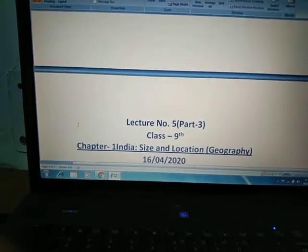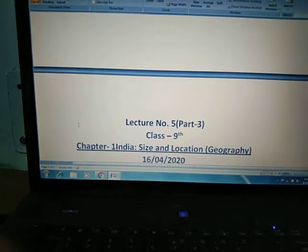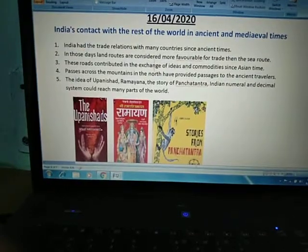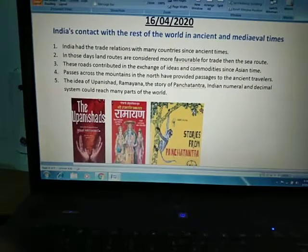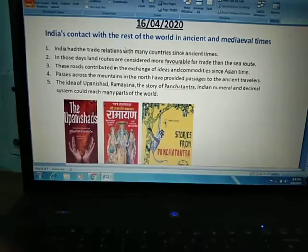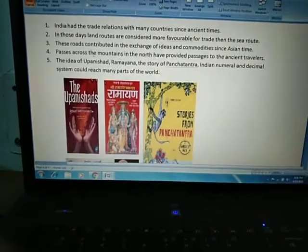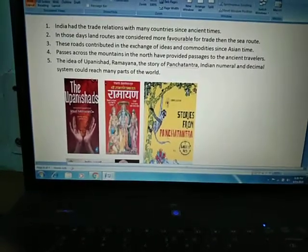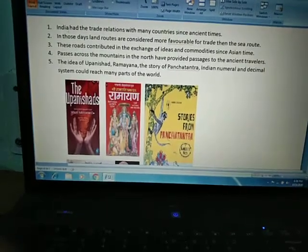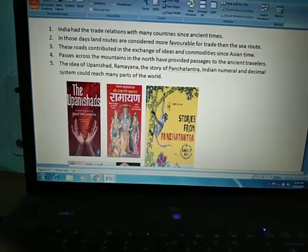India is trading with all the countries on the western or eastern side today. But since ancient and medieval times, India has had a close relationship with the rest of the world — on the western side as well as with eastern countries. India had trade relations with many countries since ancient times.